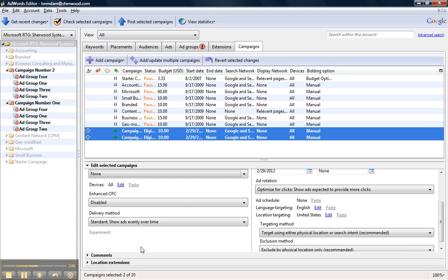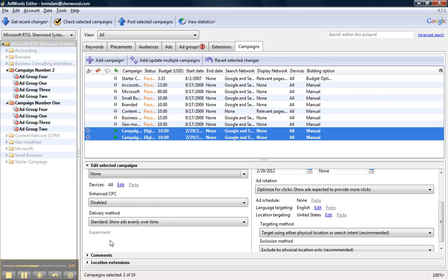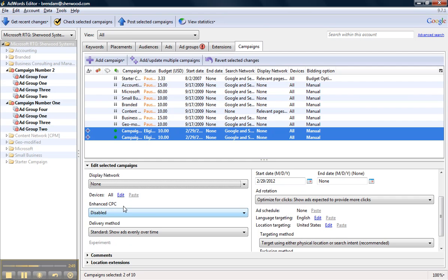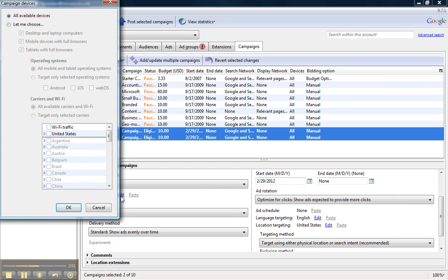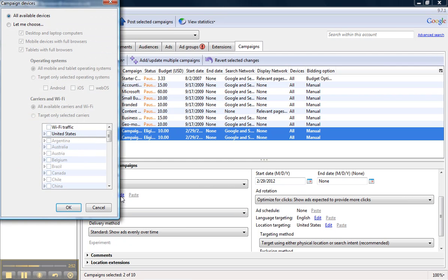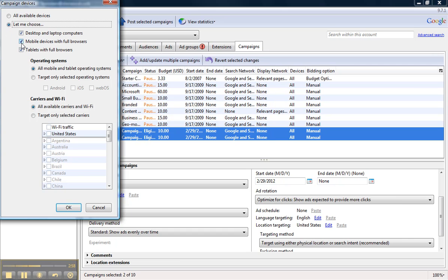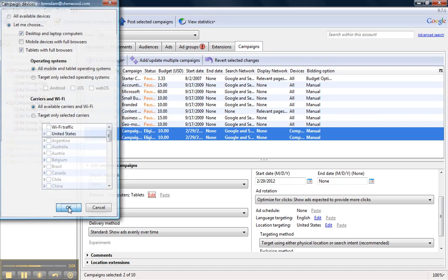You can also scroll down here and edit the devices. I also know that I'm going to set up separate mobile campaigns, so I do not want these campaigns to show on mobile devices because I'm going to set up separate mobile-targeted campaigns. So I'm going to deselect that checkbox and click OK. You can also edit your language or location targeting through this tab as well.